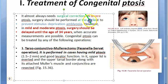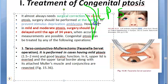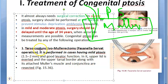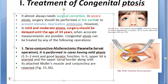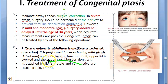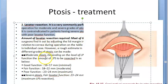The options include tarso-conjunctival Mullerectomy and the Fasanella-Servat operation. There are two muscles involved in elevation: levator palpebrae superioris and the Muller muscle. Mullerectomy is performed in cases of mild ptosis where there is good levator function. The upper lid is averted to access the palpebral conjunctiva side, and the upper tarsal border along with its attached Muller muscle and conjunctiva are resected.